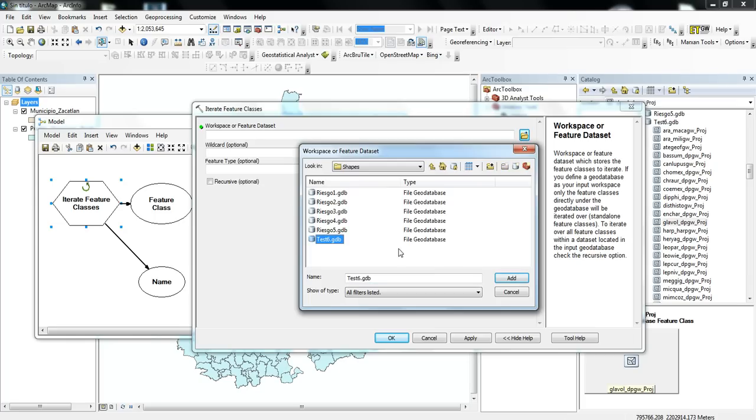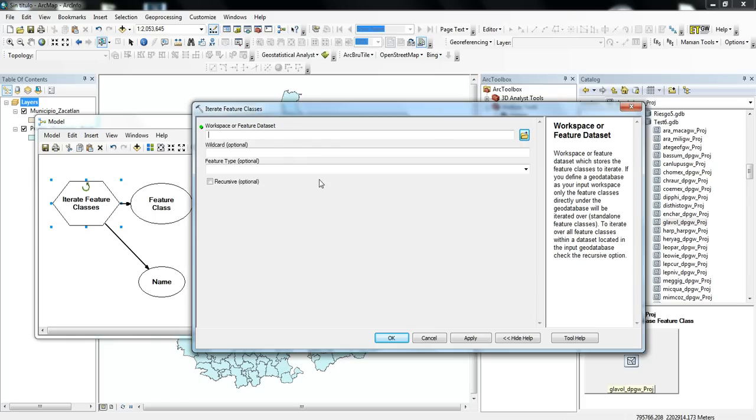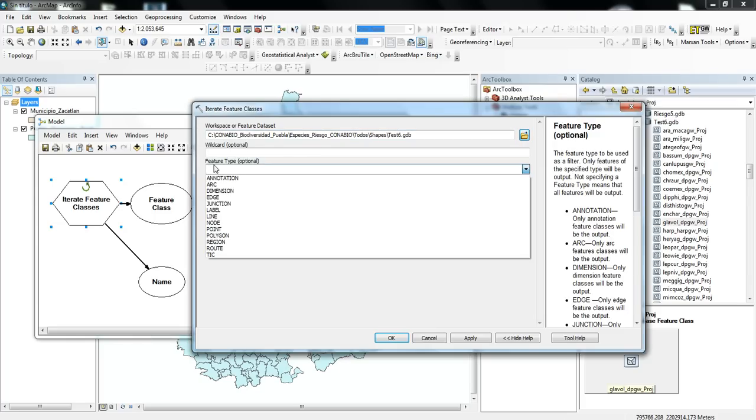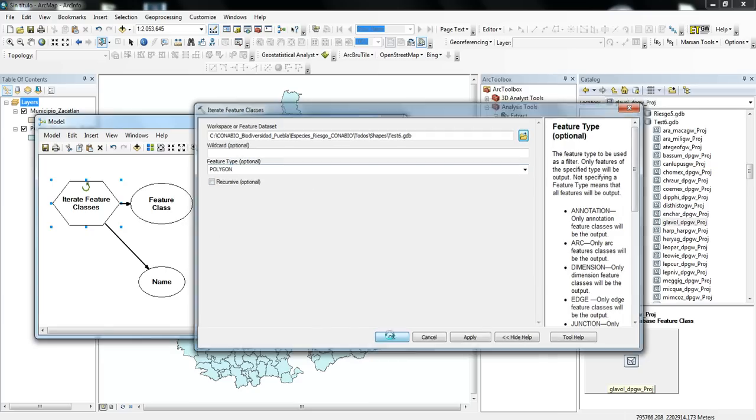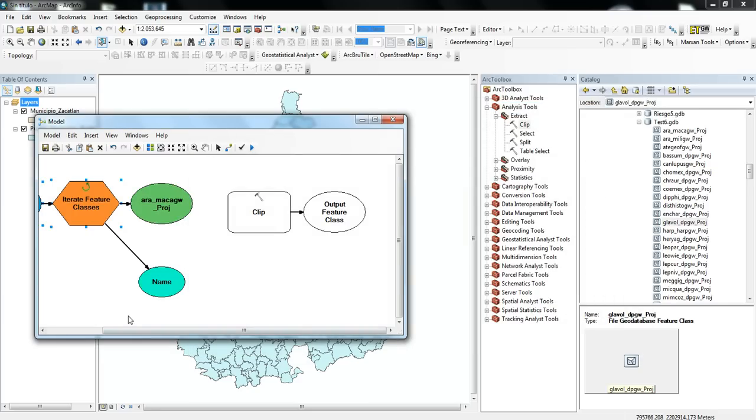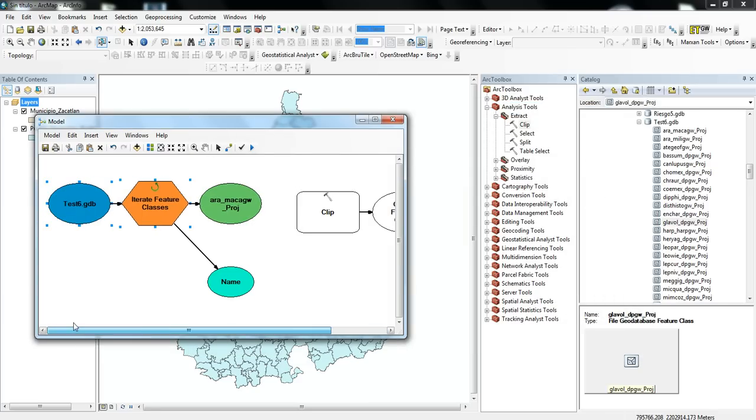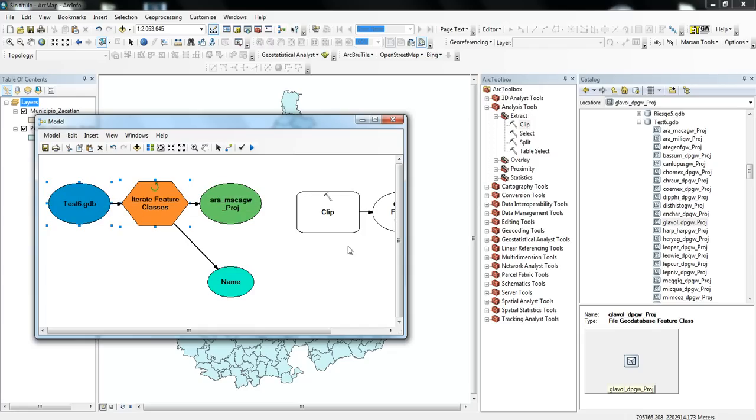And that's this one here. And then I'll select for the feature type, I'll select Polygon. And press OK, and then you can see that these colors change, which means that this part of the tool is now activated.